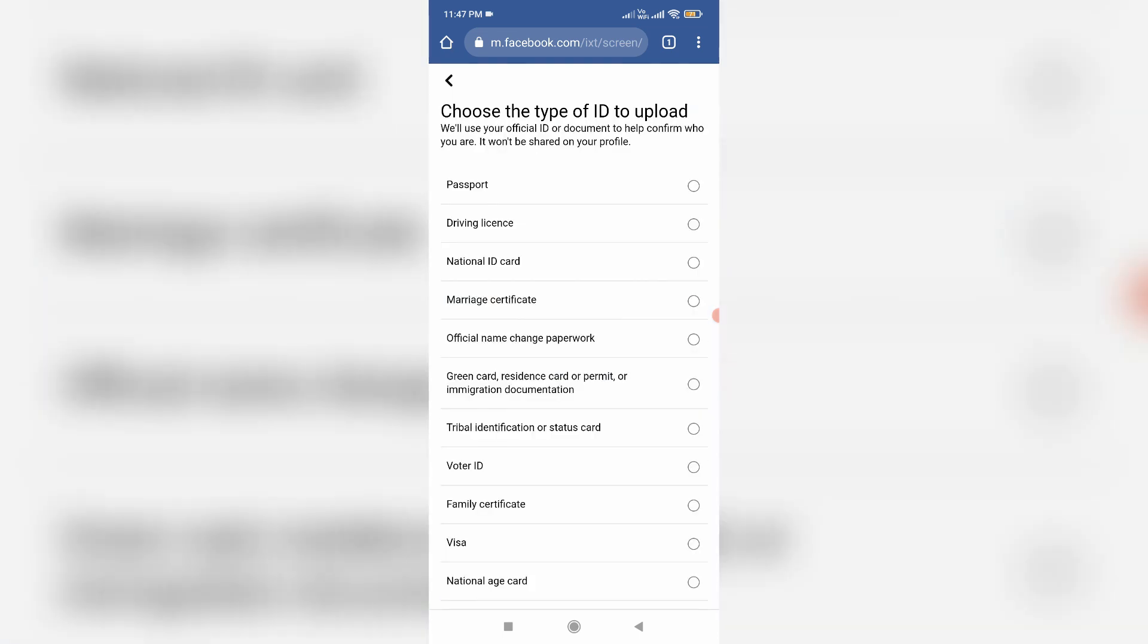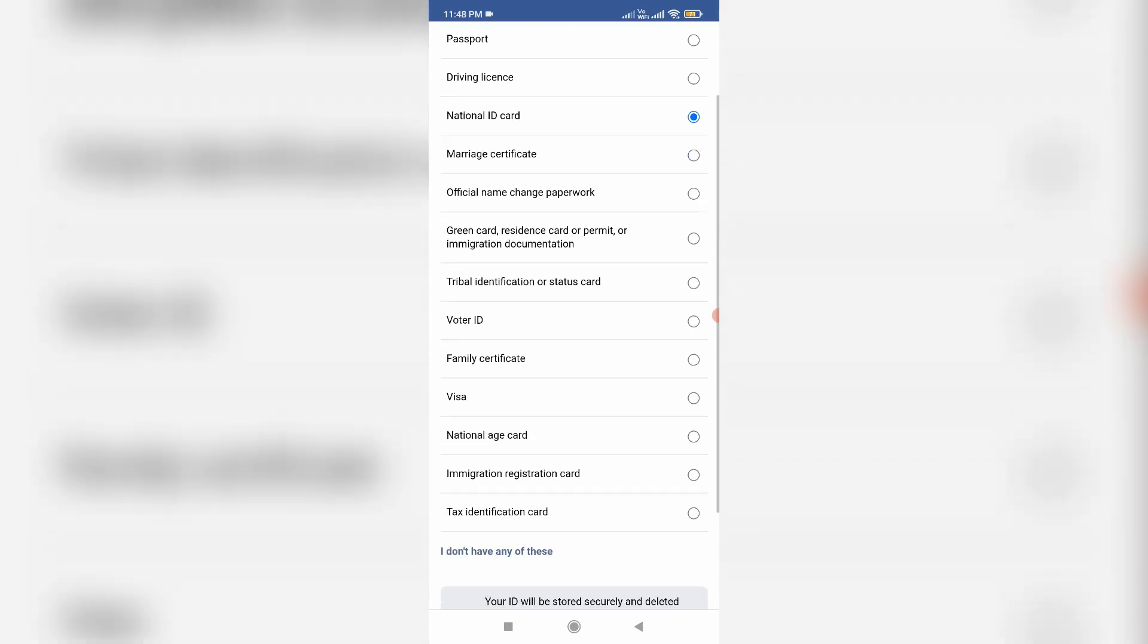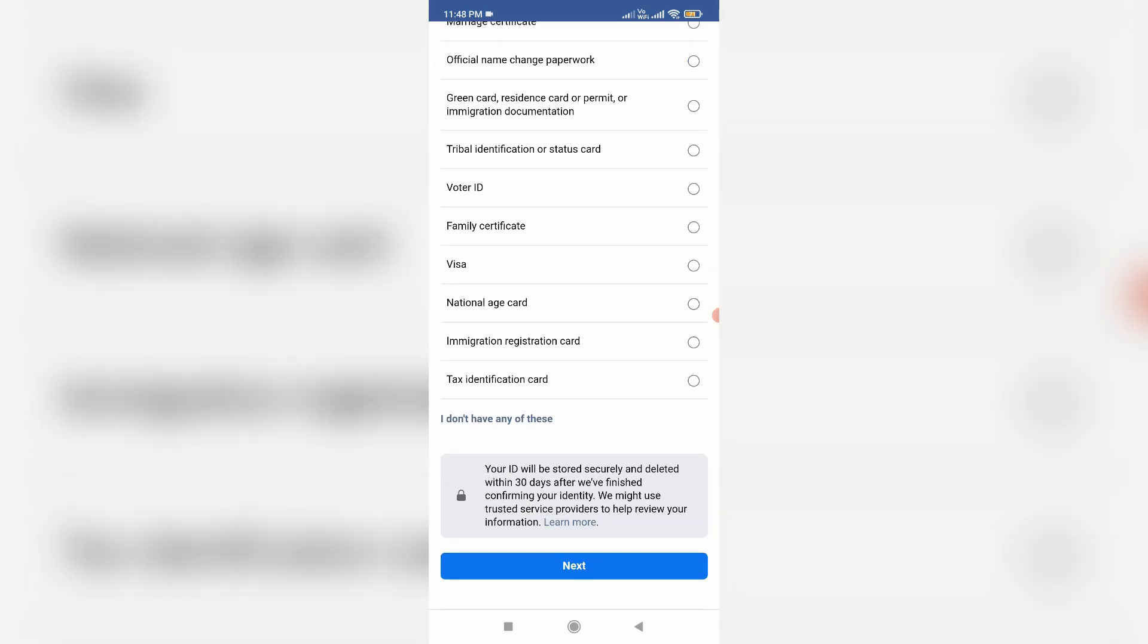Next step, they ask for your government-issued ID cards. You can upload your ID card from this list. Once you select it, click to next.